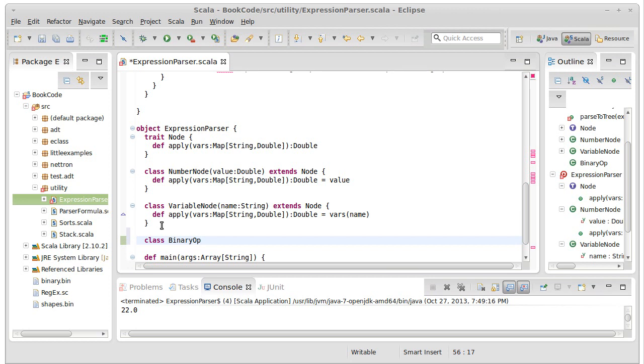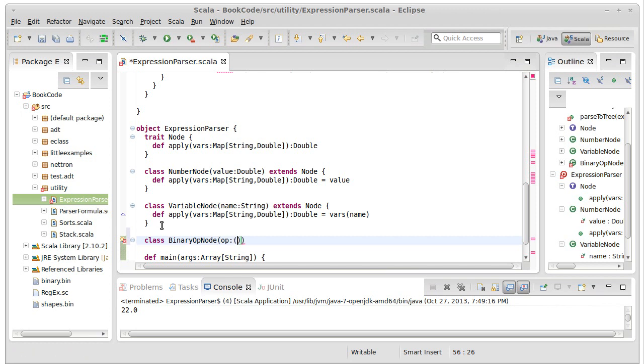I'm going to create a binary operator node. And it's going to take three values inside of here. So I guess I'll start with the operator. The operator is a function that takes a double and a double and returns a double.